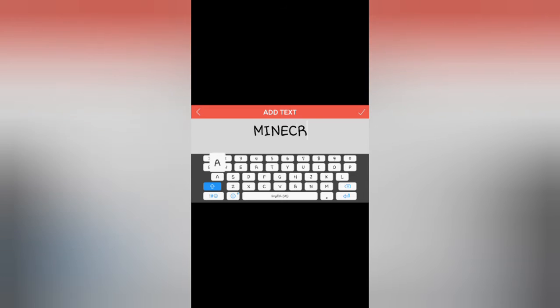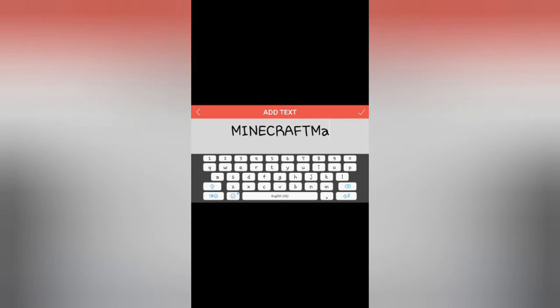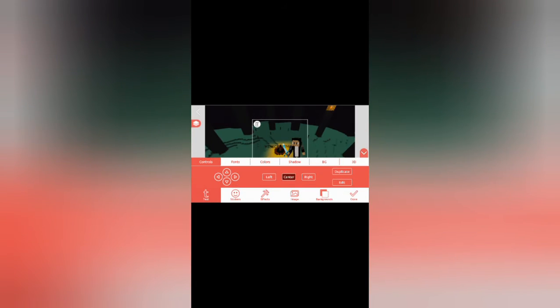You can add in some text, you can change the color. I'm just gonna leave it like that.